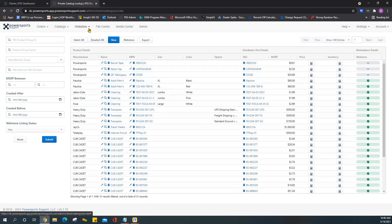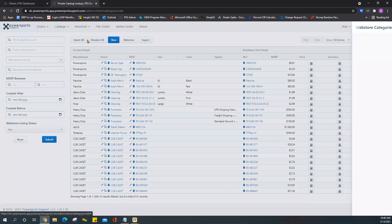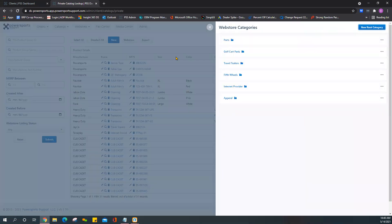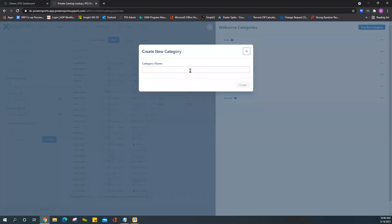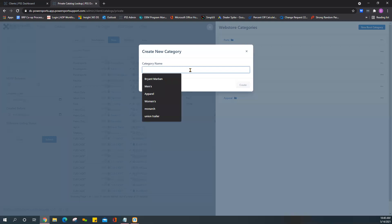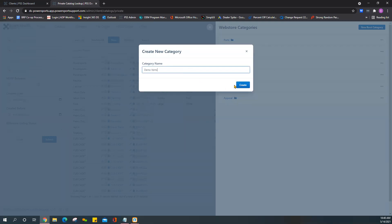To do that you're going to go to Web Store Categories and you can add a parent category, New Root Category. For the sake of this we'll just call this Demo Items.